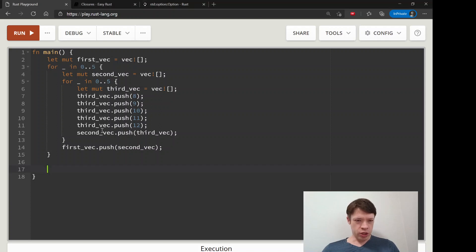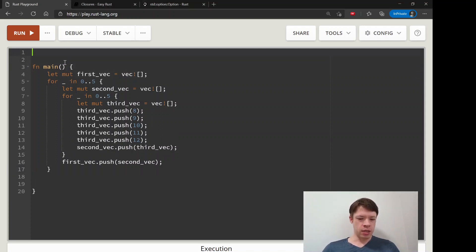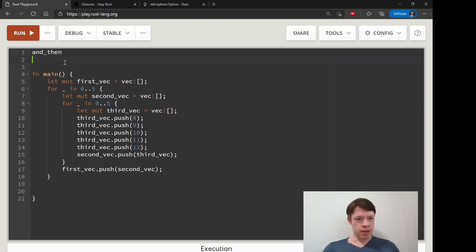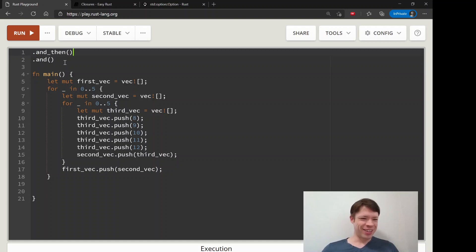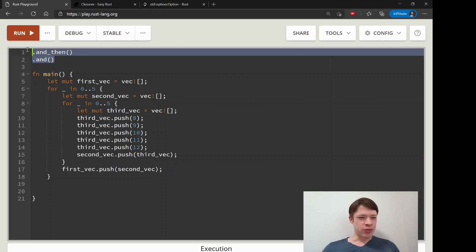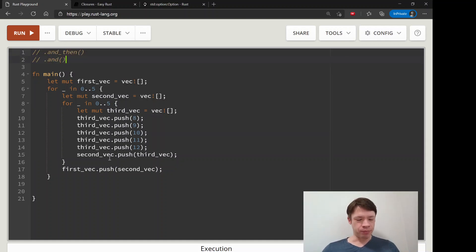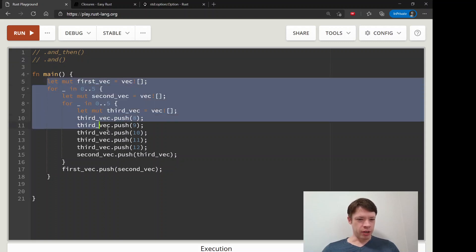We're going to look at two methods called `and_then` and `and`. They are really useful when you have Options. I have an example here written in a classic for loop so you can see what's going on.